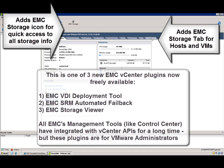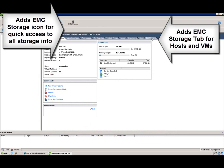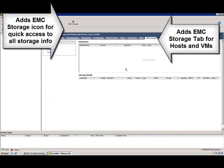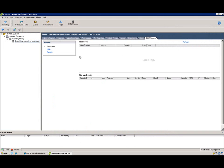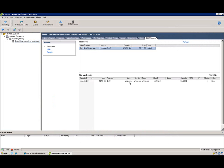This vCenter plugin adds the EMC Storage tab and the EMC Storage icon into the vCenter GUI, and these tools are there to help build the mapping between the VMware Administrator's view of the world and the Storage Administrator's view of the world.